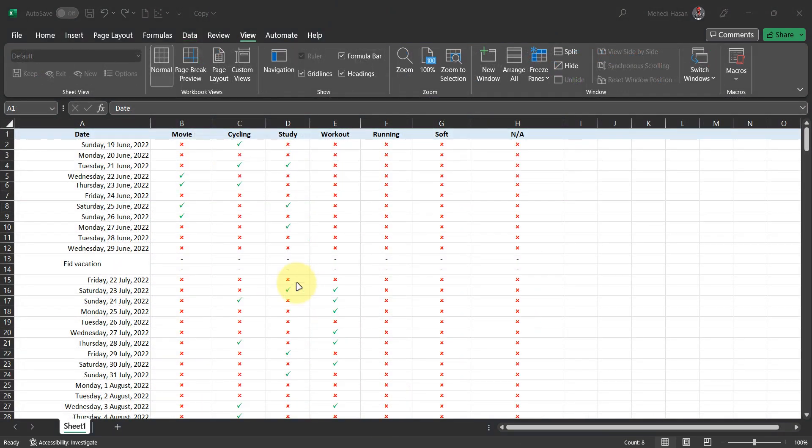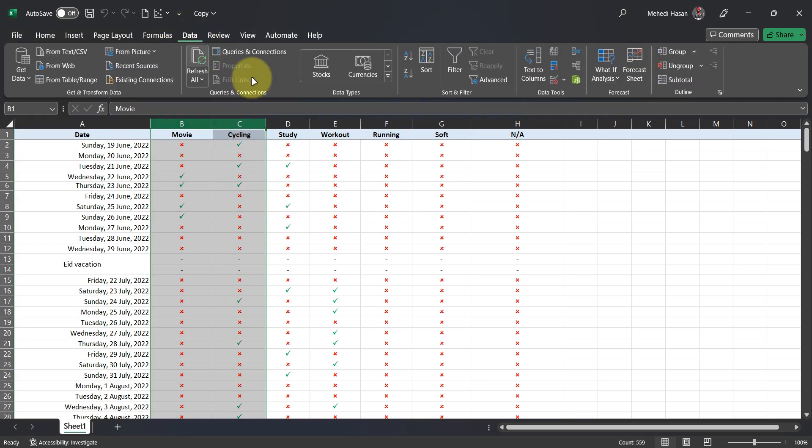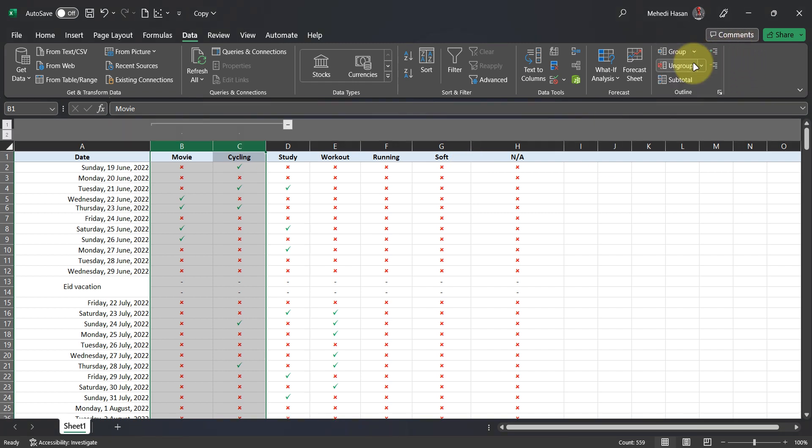Now let's see how to group columns. Select the columns you need to group. Go to Data. Then select Group. Done.